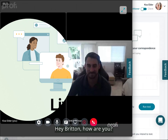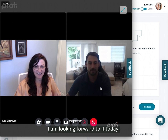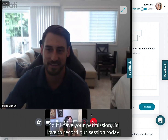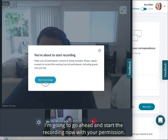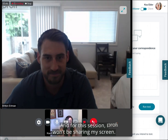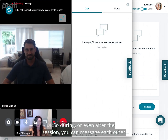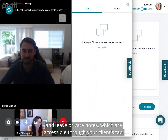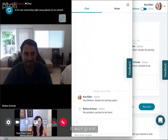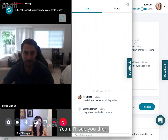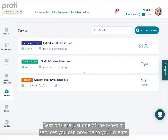During the live session, the host can ask permission and start recording. During or even after the session you can message each other and leave private notes, which are accessible through your Clients tab.